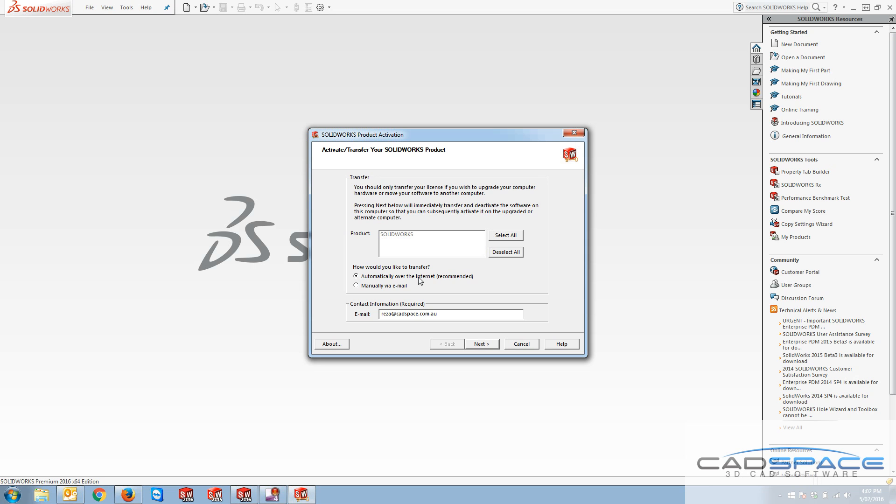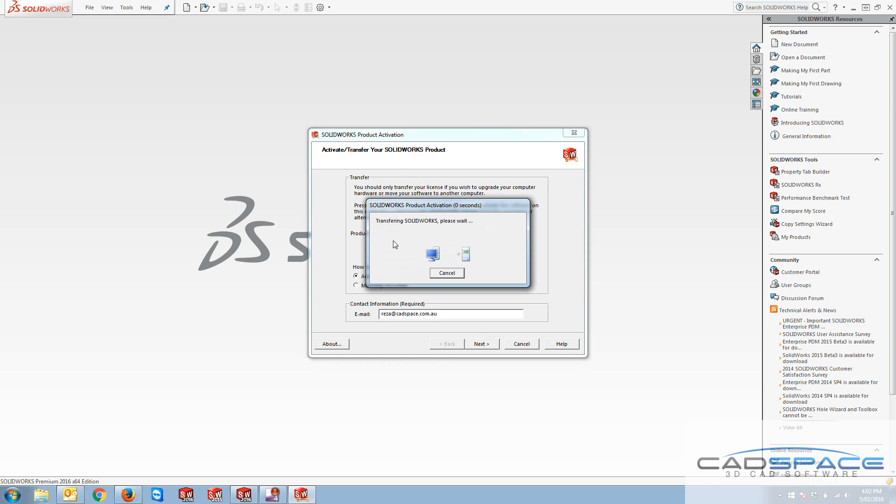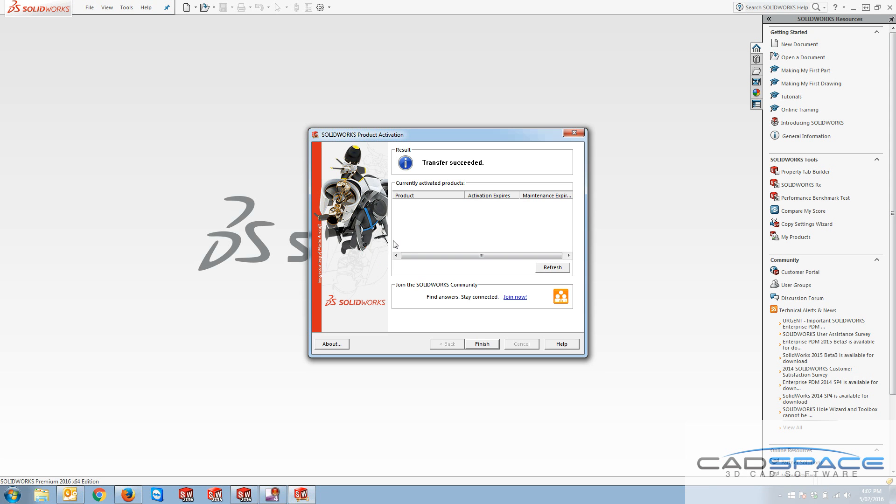First one is the automatic one which needs an active internet connection on your machine and it needs your contact information. Then if you hit next, it's gonna connect to SOLIDWORKS license server and transfer this license or product that you've selected over the net. Then you can see SOLIDWORKS product activation and transfer succeeded is gonna be shown here.